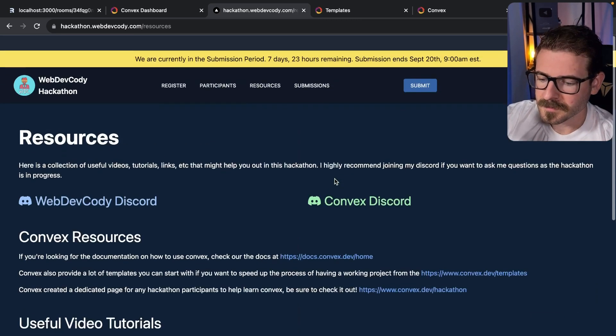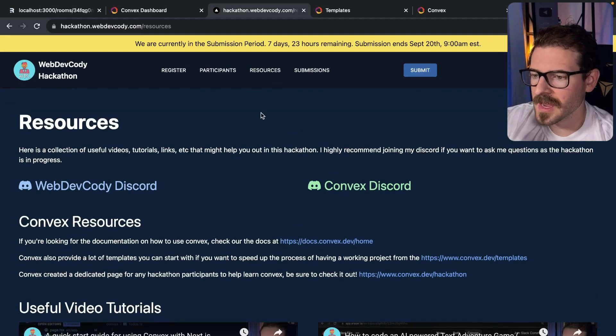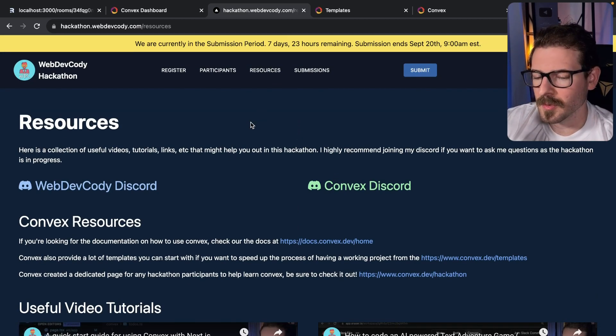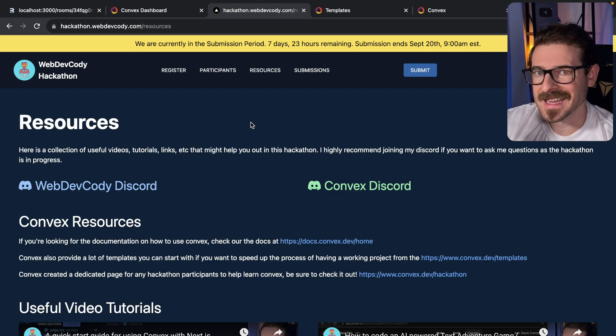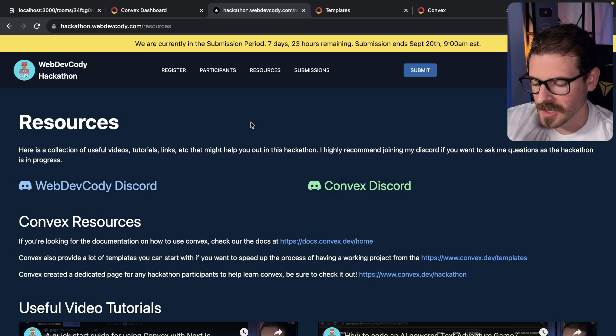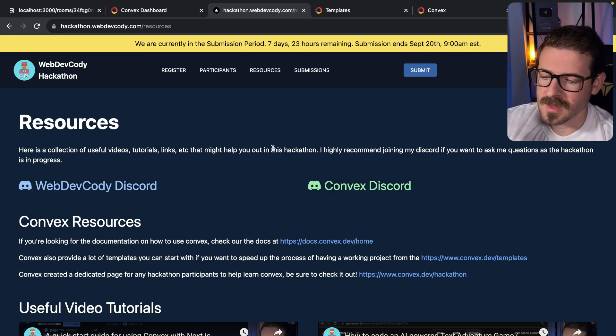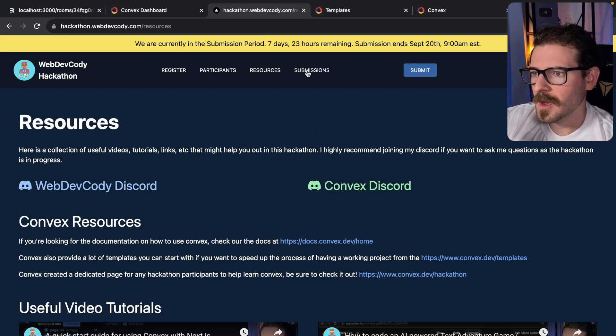The other category is a collaborative category, so basically build a game, build something where multiple people are interacting with the same thing such as a Figma board, something like that.